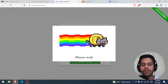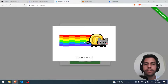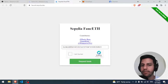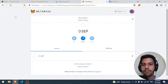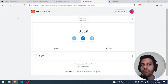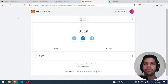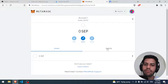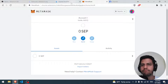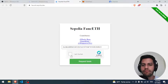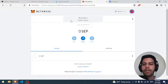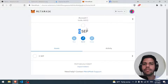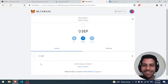We need that test ETH before we can proceed. I'm going to pause the video and check if the money arrived in a few minutes, then we can continue.